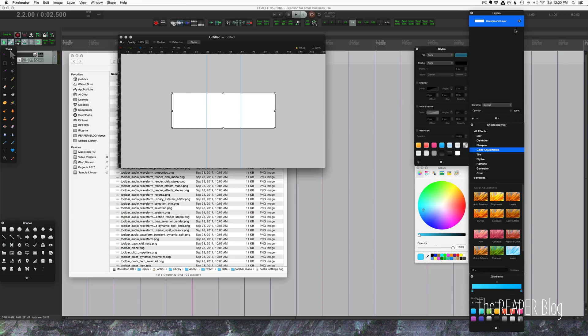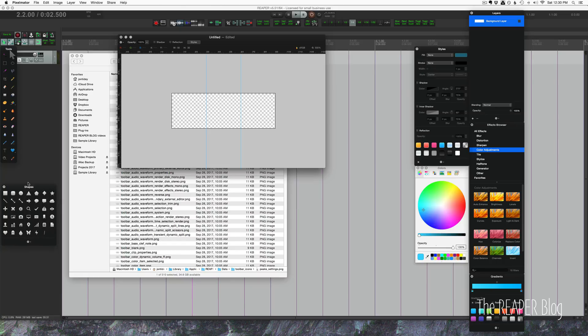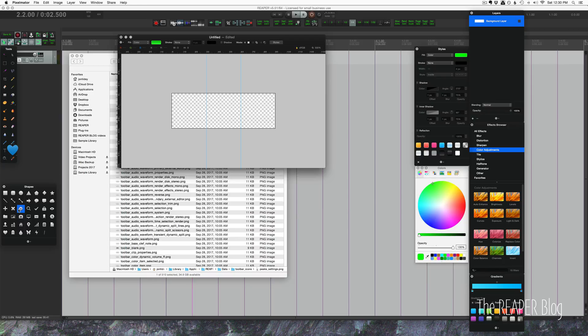If we want this to be a transparent background where it just shows the theme color behind it, we'll just turn off the background layer. Now I'm going to go to the custom shapes tool. This is going to be different depending on the image editing app you're using, but essentially you just want to make a basic shape or import an image.